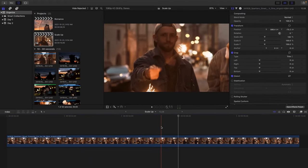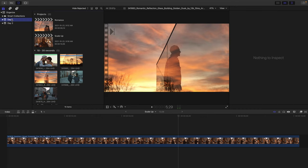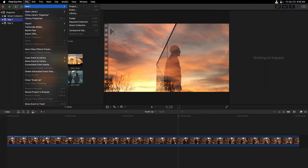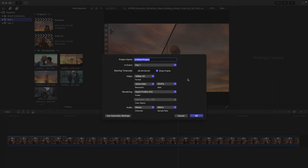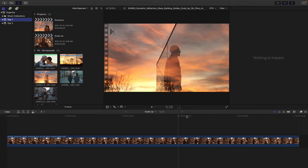Now let's review all this. I'll head back up to my browser, where we can see that if I select the Day 1 event, projects are stored within them. We can easily create new projects from the file menu, or we can use automatic settings, which will base our project on the first clip that we bring inside, or define our own project settings based on using custom settings.